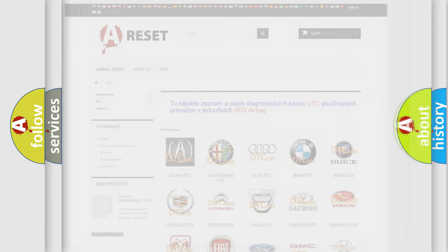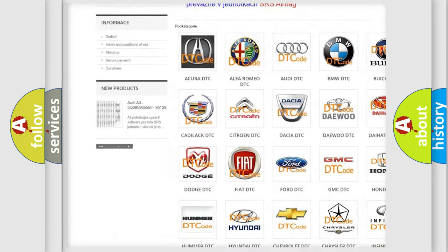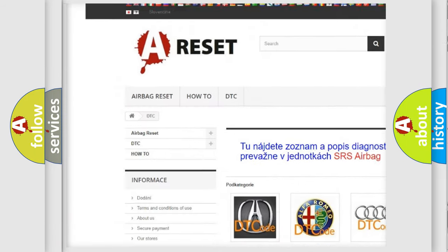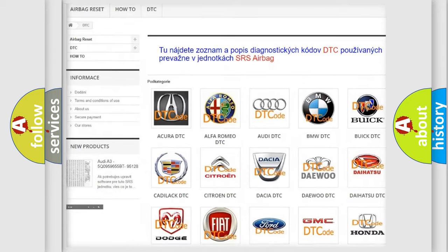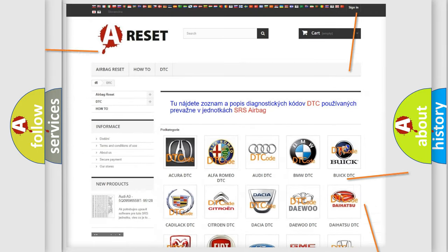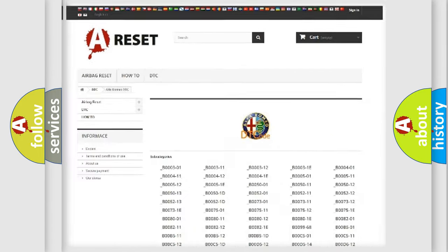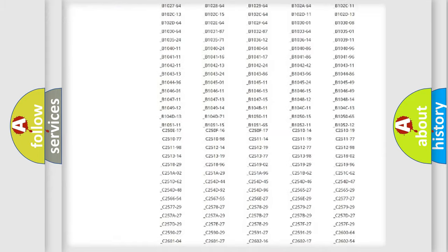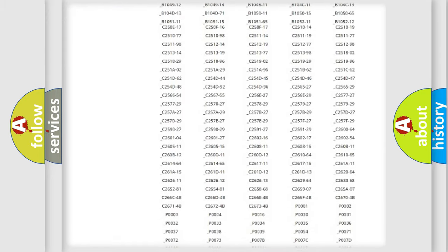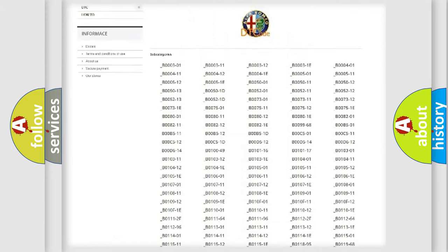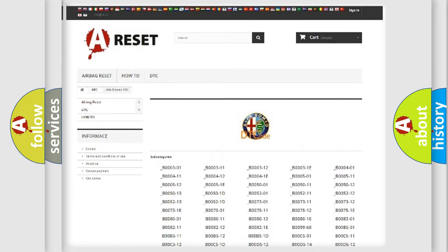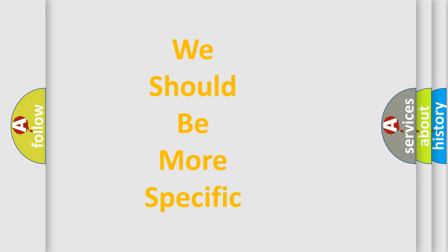Our website airbagreset.sk produces useful videos for you. You do not have to go through the OBD2 protocol anymore to know how to troubleshoot any car breakdown. You will find all the diagnostic codes that can be diagnosed in Alfa Romeo vehicles, and also many other useful things.